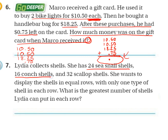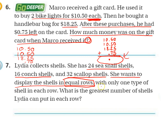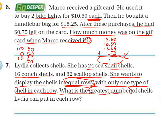16 conch shells, 32 scallop shells. She wants to display the shells in equal rows — this is important — with only one type of shell in each row — also important. What is the greatest number of shells Lydia can put in each row? The key term here tells me I need to find the greatest common factor.